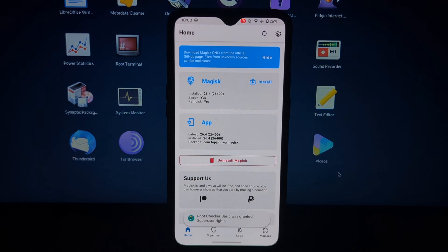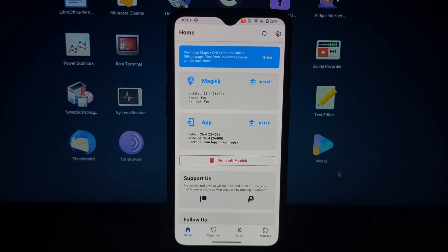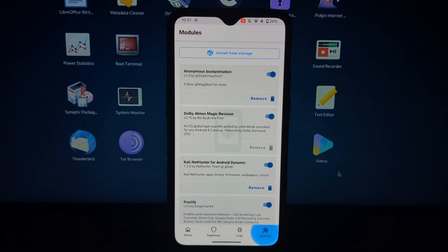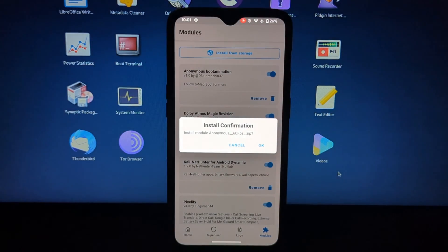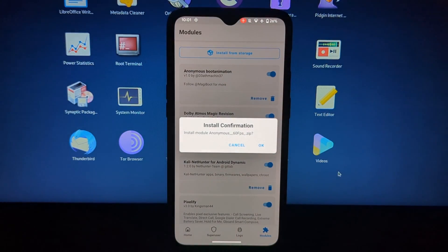That's it. You have successfully installed the anonymous boot animation image on your Android device using Magisk Modules. Enjoy.